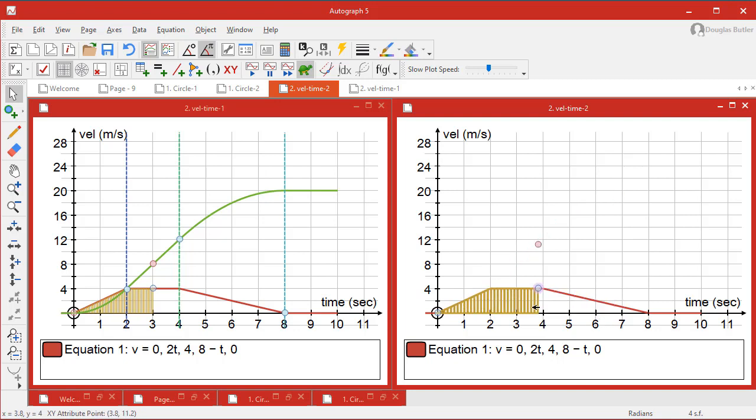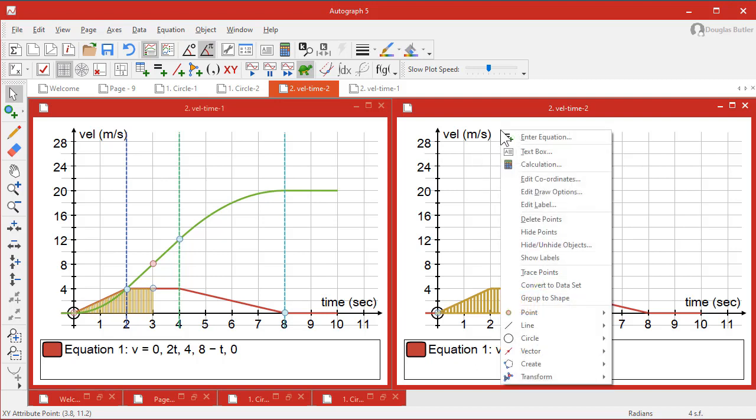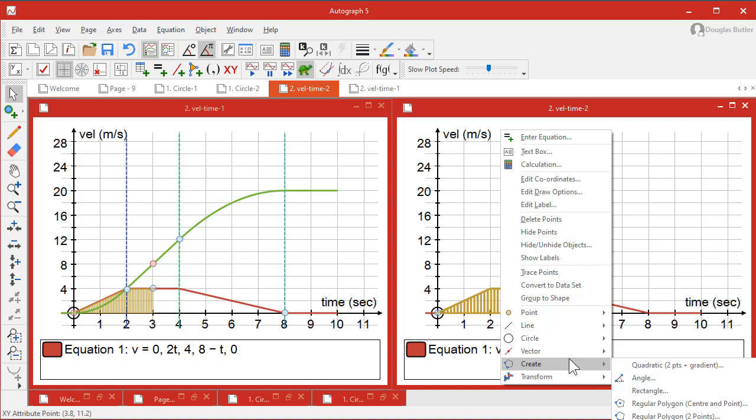Now, if you select this point and this point, we've got two points, one of which is constrained in a particular way and the other one is a consequence of that, and that is perfect for create a locus.